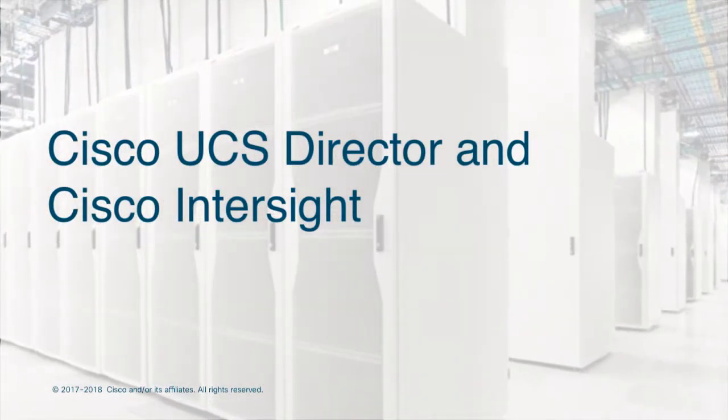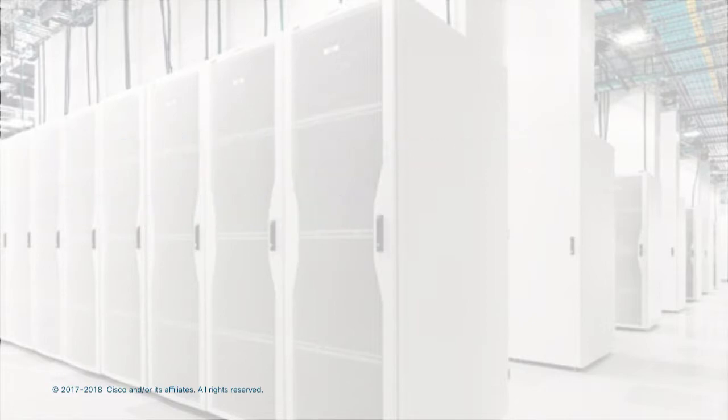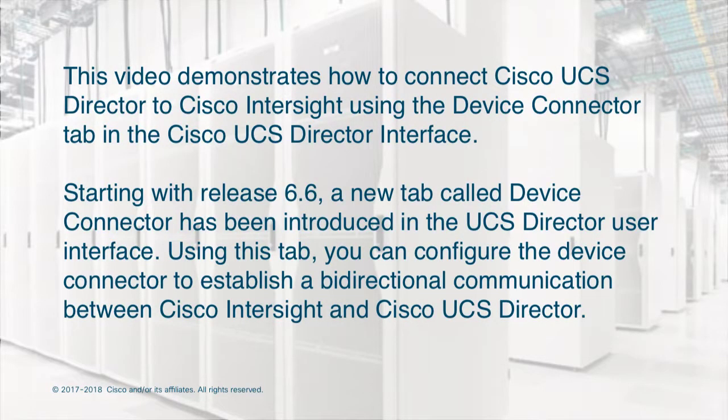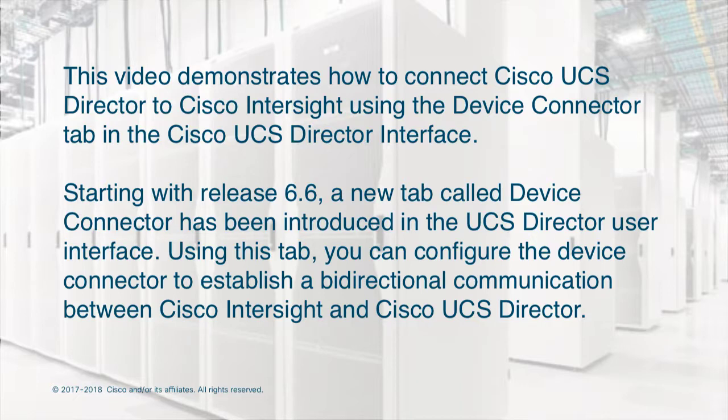Cisco UCS Director and Cisco Intersight. This video demonstrates how to connect Cisco UCS Director to Cisco Intersight using the Device Connector tab in the UCS Director interface.